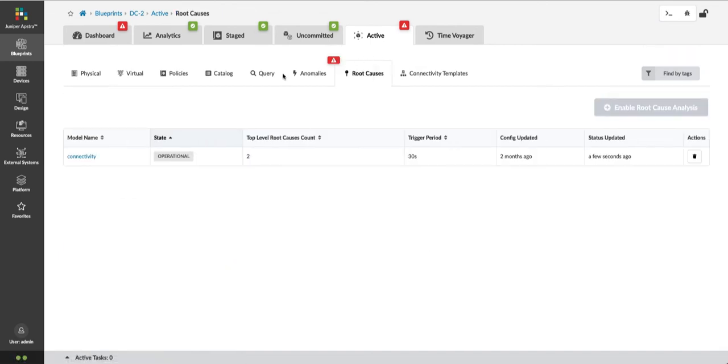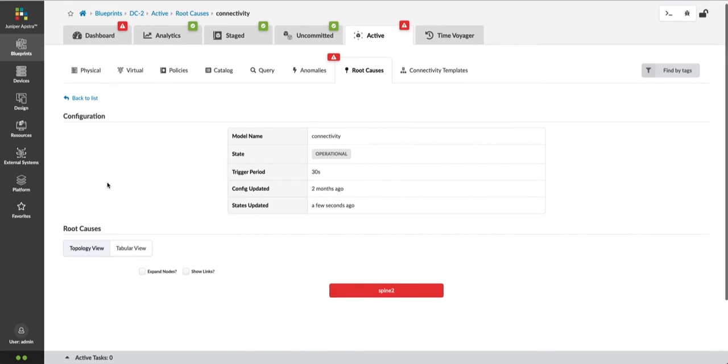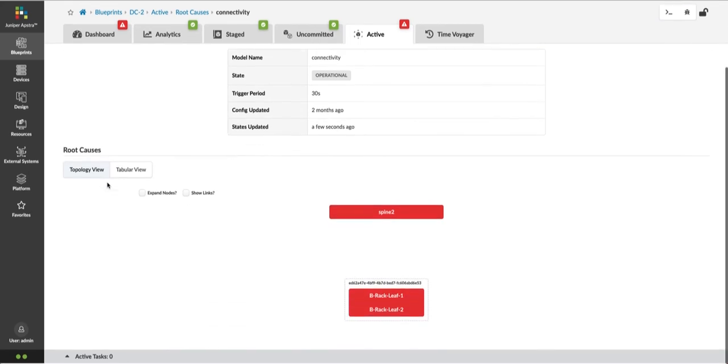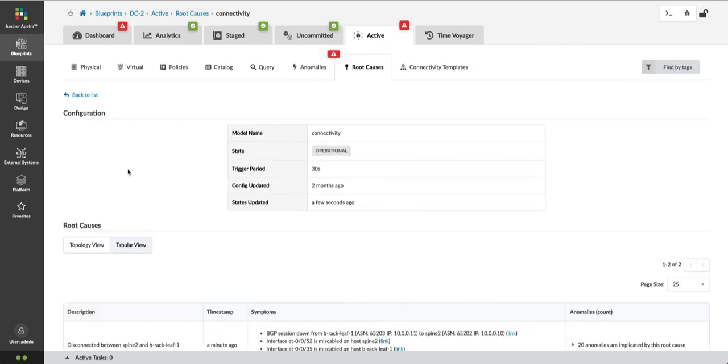If we go to the Root Causes table, we can see that there are two root causes that have been identified based on the anomalies that are present in the blueprint. I can see three devices associated with Root Causes: Spine 2, Border Rack Leaf 1, and Border Rack Leaf 2.